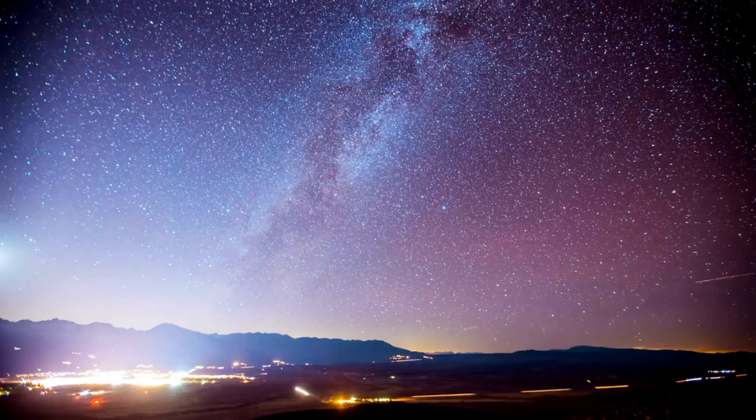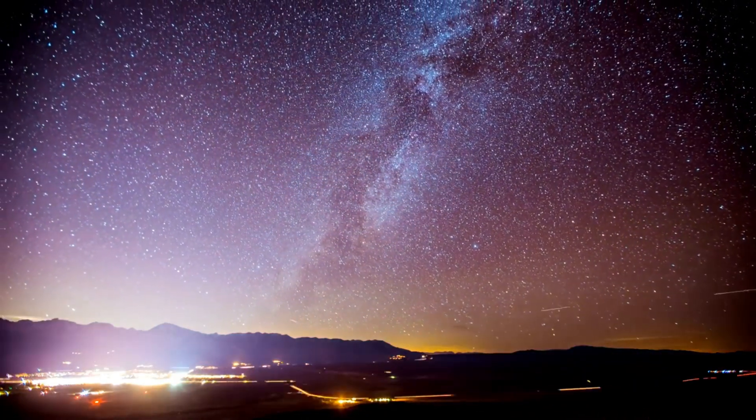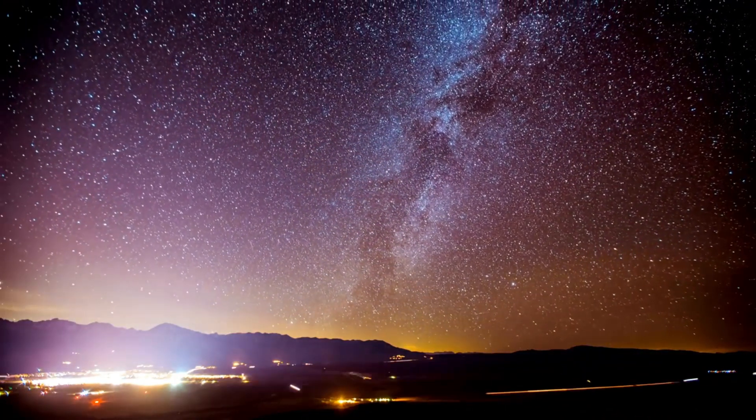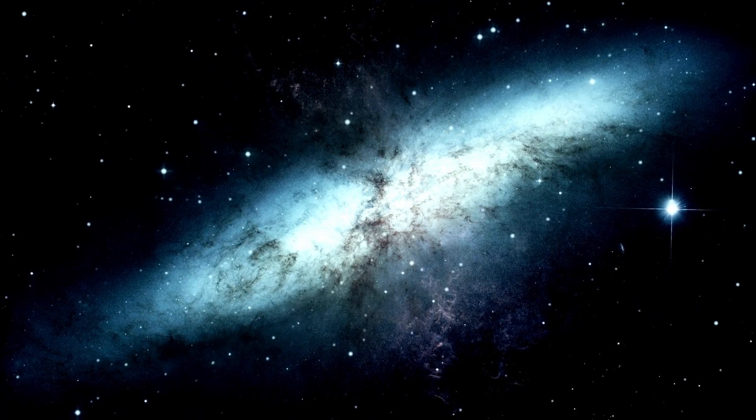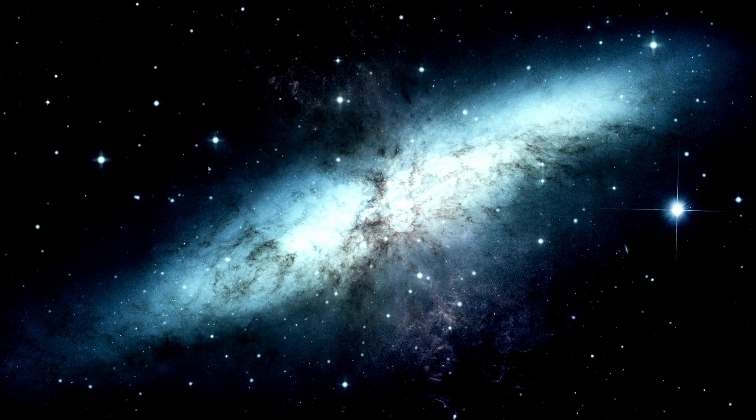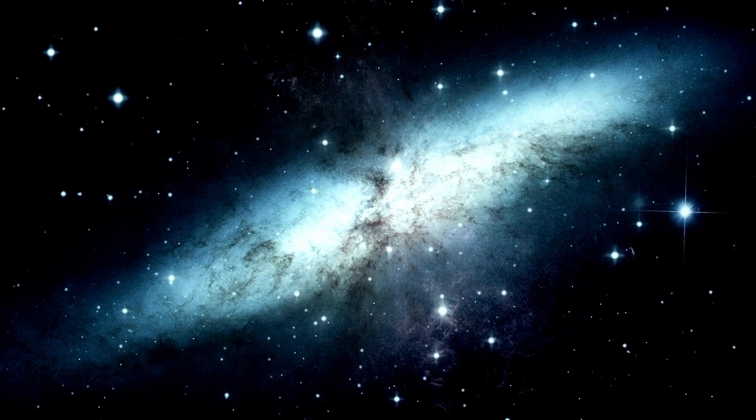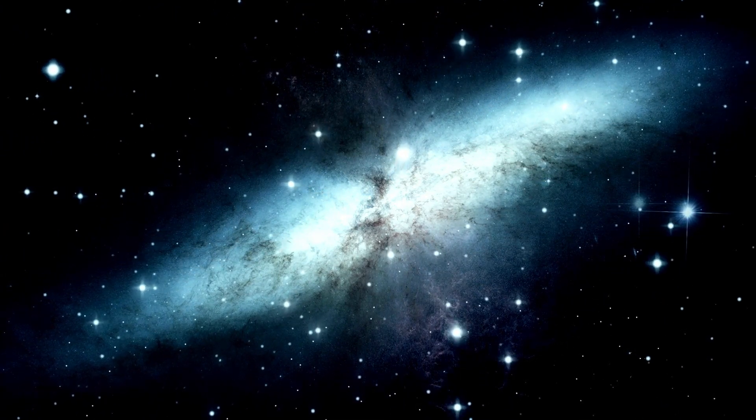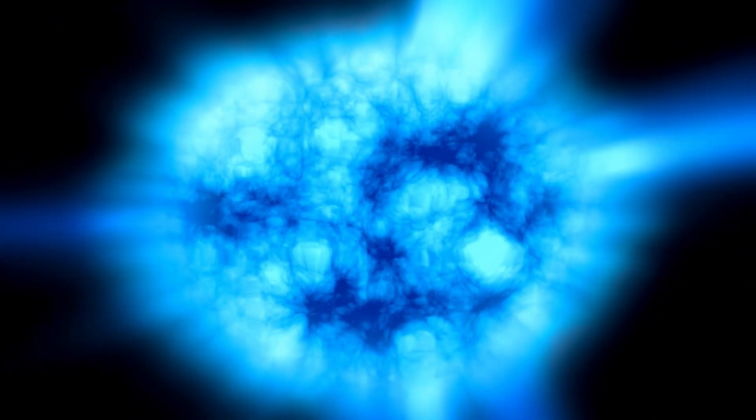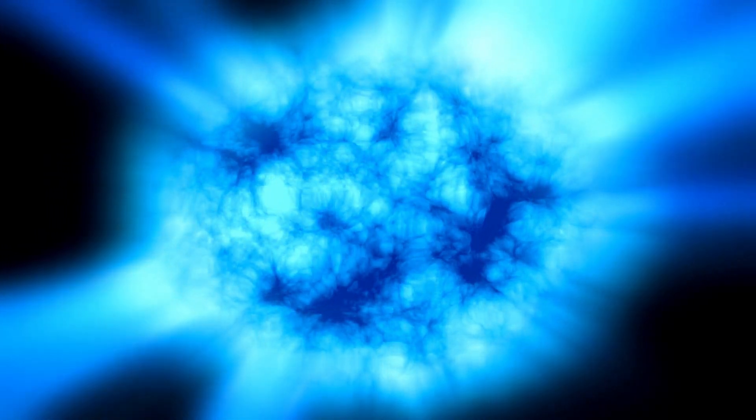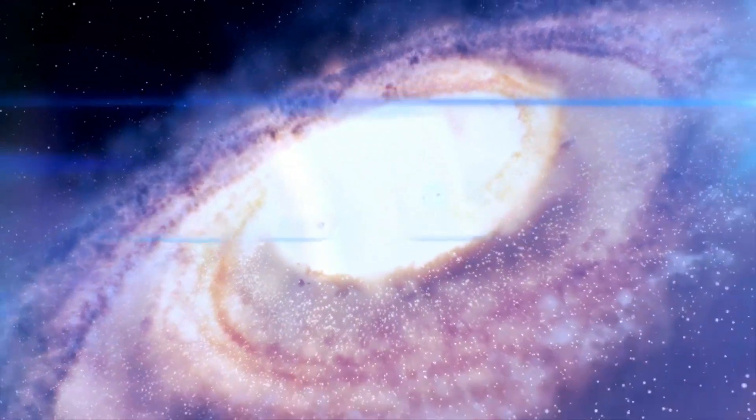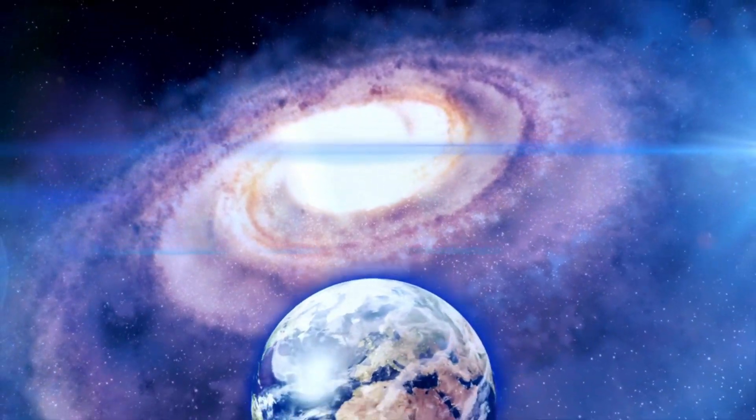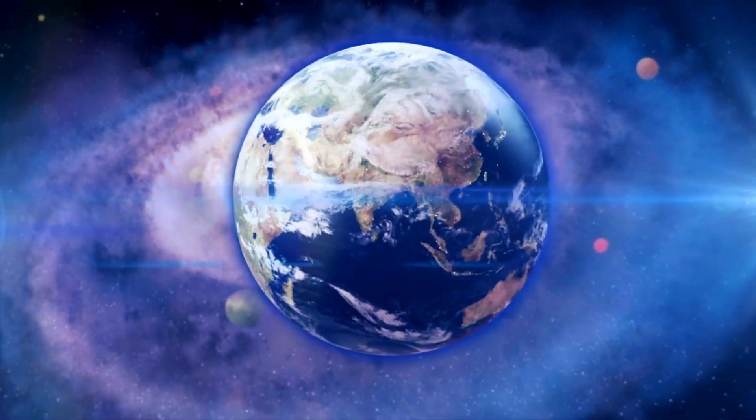Researchers believe that this cosmic inflation created patches of the universe, each experiencing its own Big Bang. Imagine a fabric stretching endlessly with tiny bubbles forming here and there, each bubble representing a universe, including our own. This idea, called the inflationary multiverse, suggests that there are potentially infinite Big Bangs and an endless number of universes. Our own is just one of many. This immense, mind-bending reality challenges our comprehension of the universe itself and leaves us with the question, what else is out there?